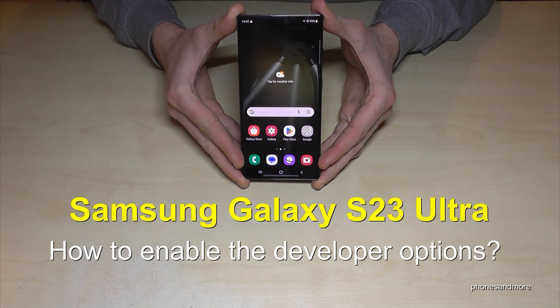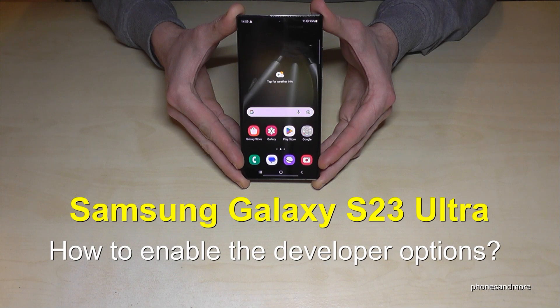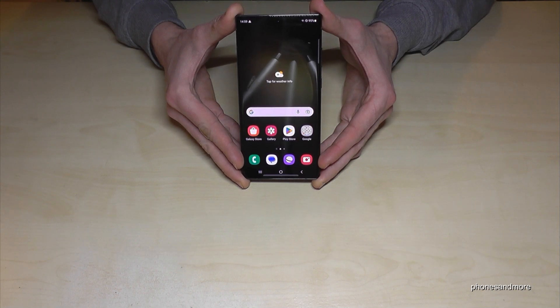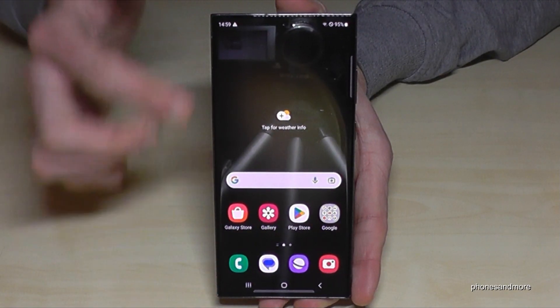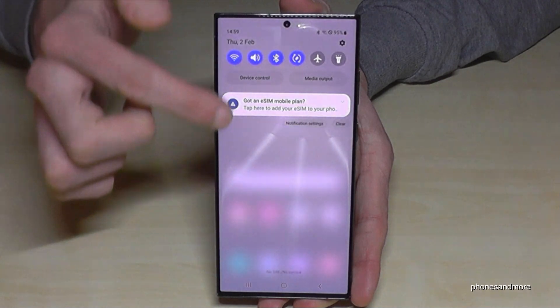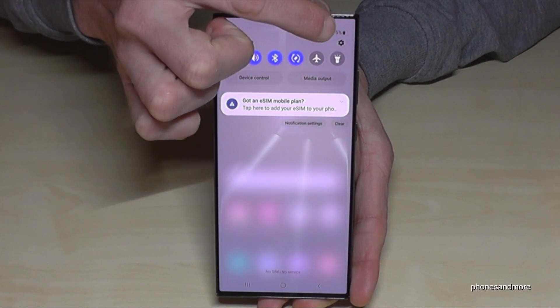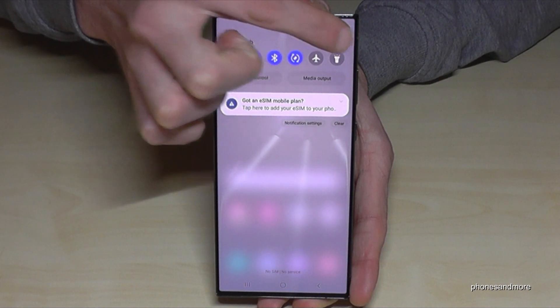Hello everybody. I want to show you with this video how you can enable the developer options on the Samsung Galaxy S23 Ultra. For that you will need the settings, so just scrolling here and tap down on the symbol for the settings.